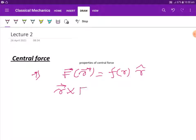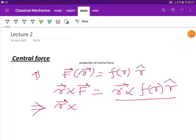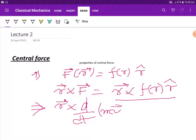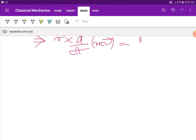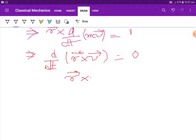Now, r cross F equals r cross of f(r) times r-cap. This is zero. So r cross d/dt of (mv) equals zero. This is equal to d/dt of (r cross mv), since m is constant, d/dt of (r cross v) is equal to zero. So r cross v is a constant vector, say h-vector, which is a constant vector.